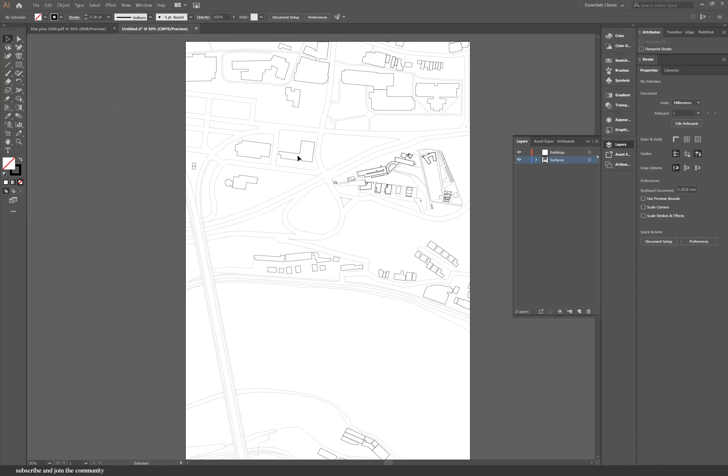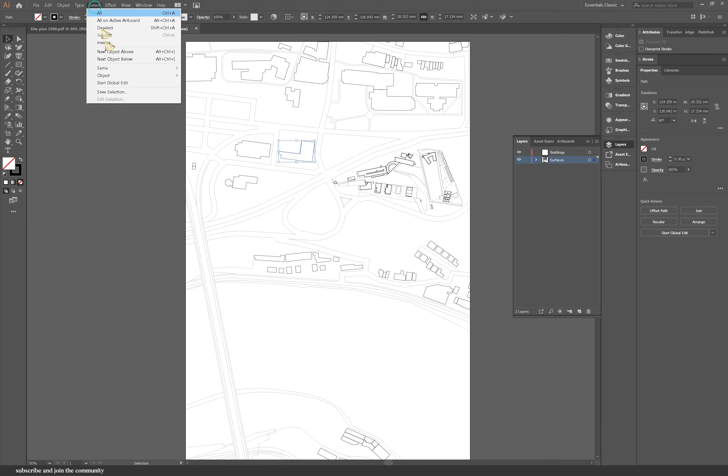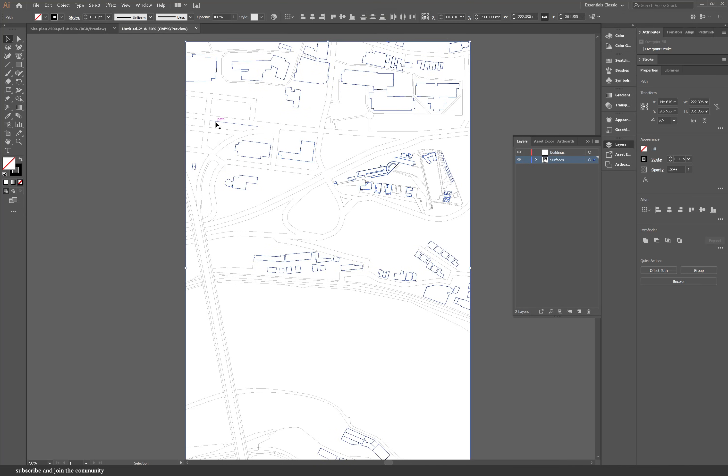Separate this drawing into layers. Select one of the buildings, go to select same stroke weight, click on this button, and then move it to the other layer. It moves those objects into the other layer.